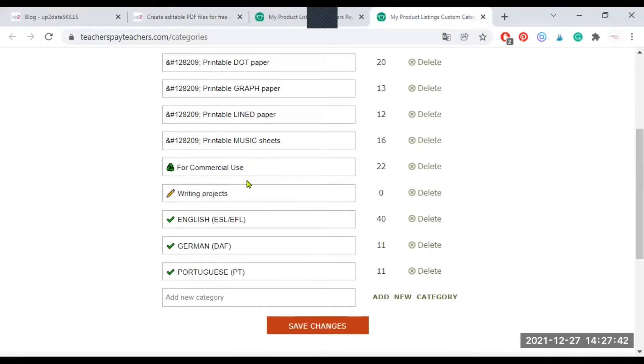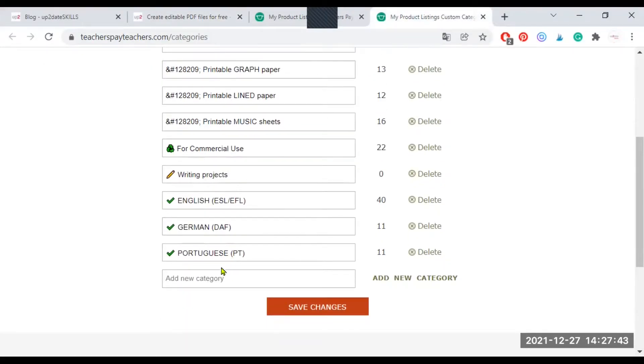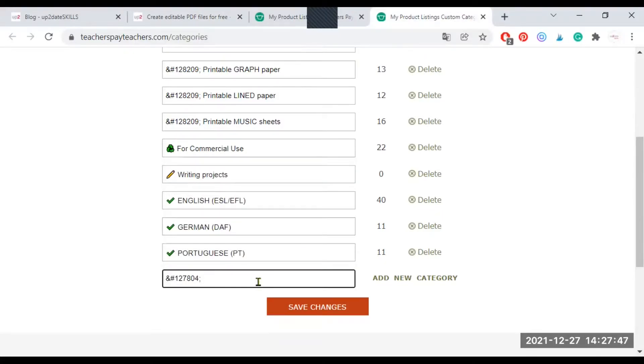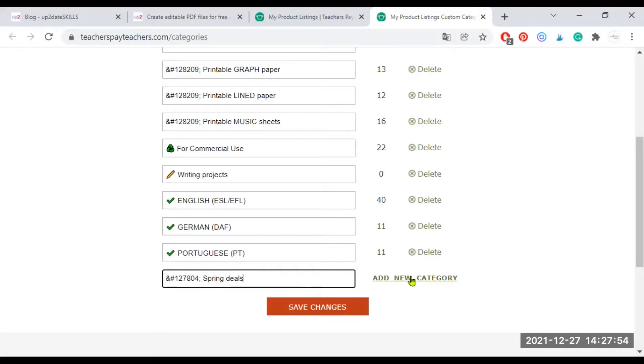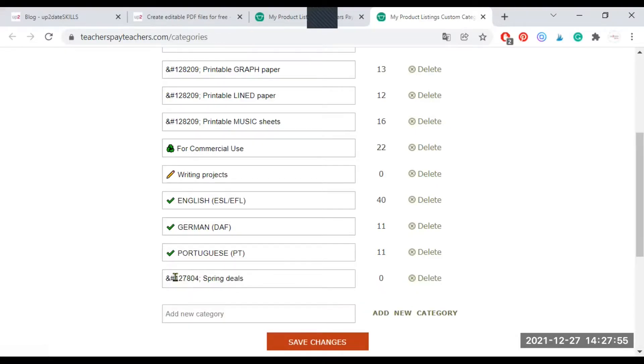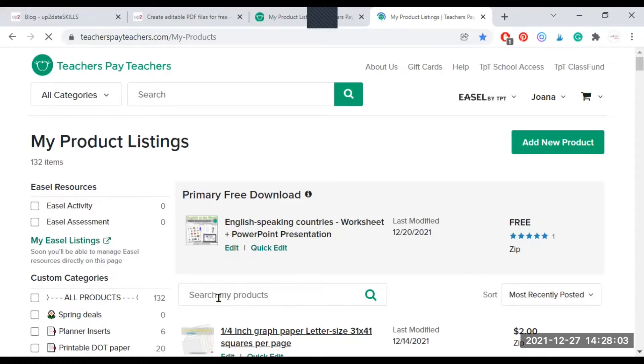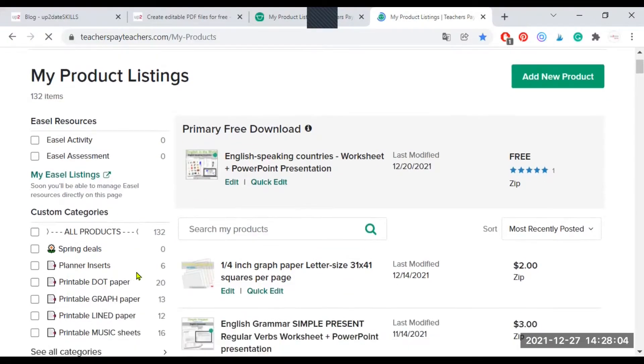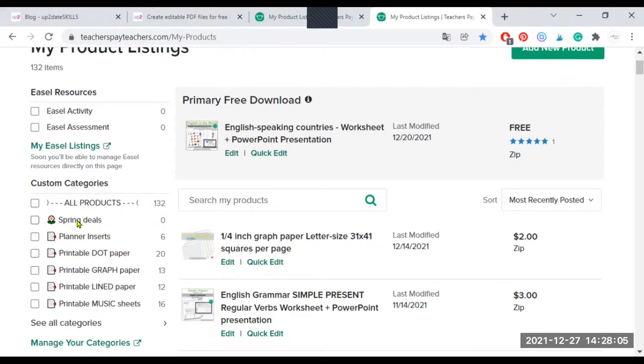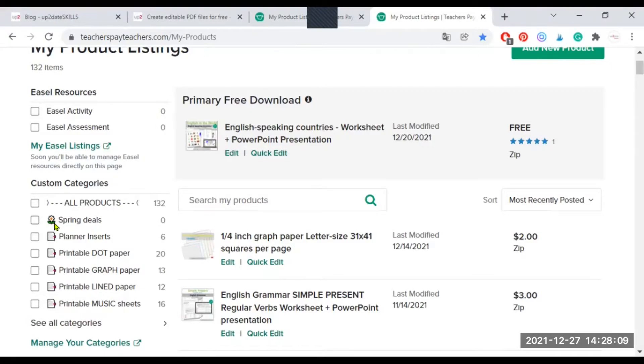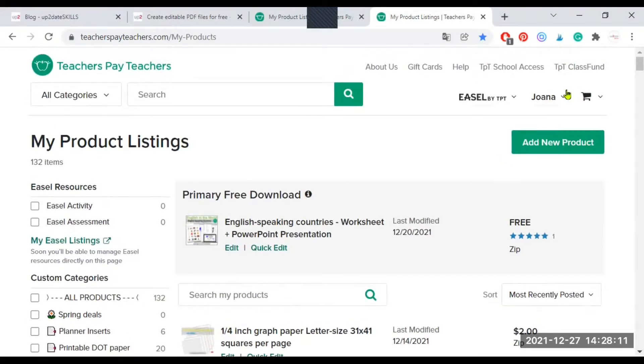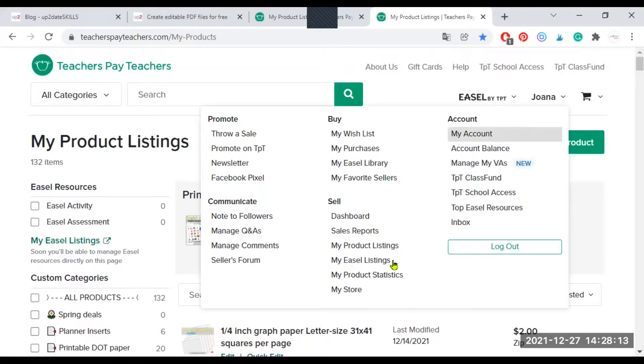I'm going back to my category page on TPT and I'm going to paste the code. And I'm going to write spring deals. And I'm going to add the category. I have added it with code. And I'm going to save changes. As you can see, the category appears here because I've added the code.